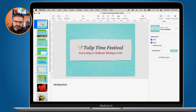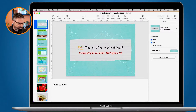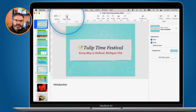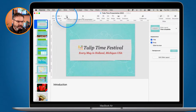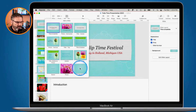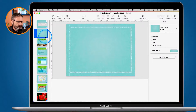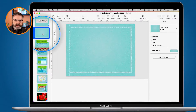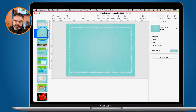The first thing I want to do is add a new blank slide, so we're going to start fresh. I go up to Add Slide and click on Blank. So we have our blank slide here with nothing on it.